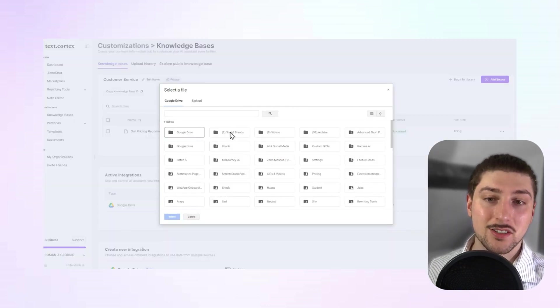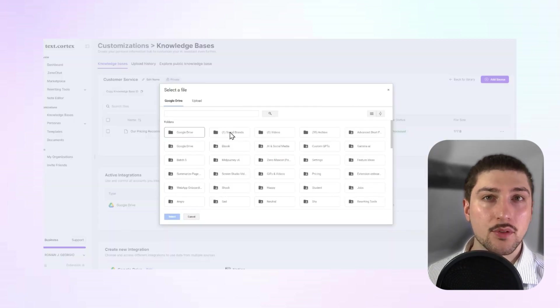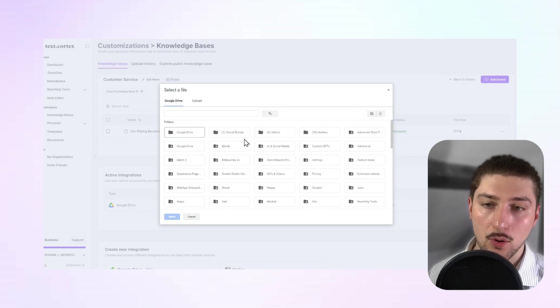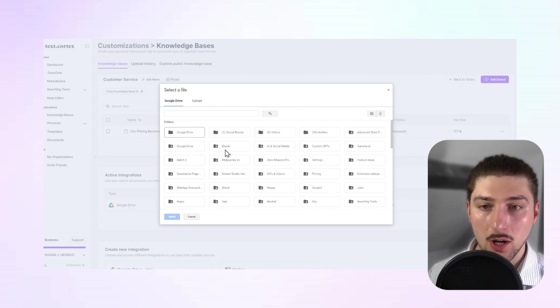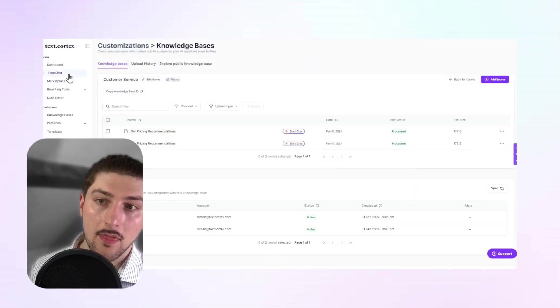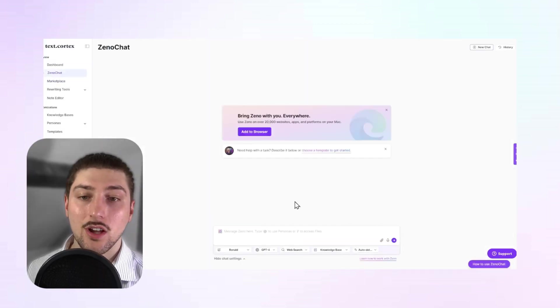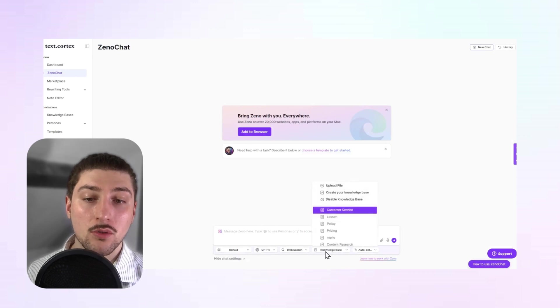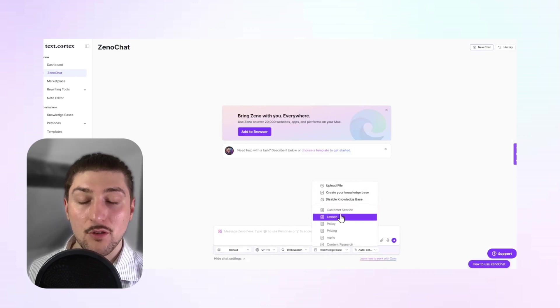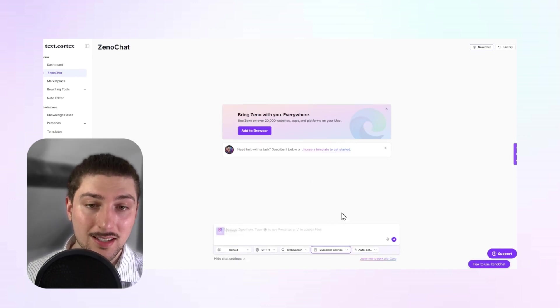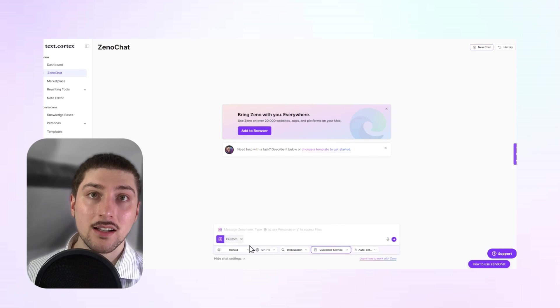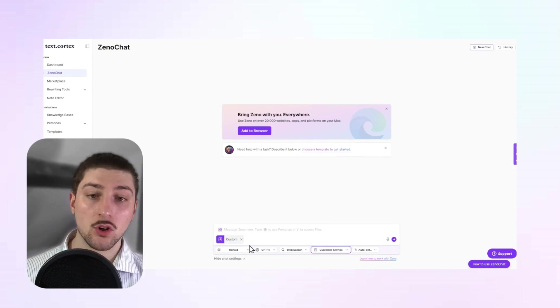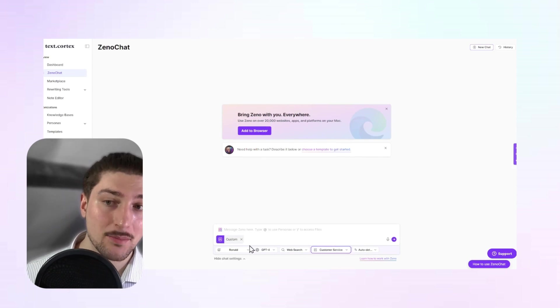And if I wanted to chat with multiple files at the same time, it'd be a similar process. I'll just upload one to show you. Then instead of clicking start chat on the individual file, I'll just go to knowledge bases. If you remember at the start, I called it customer service. I click on that, and now I can speak to both different knowledge bases at the same time.